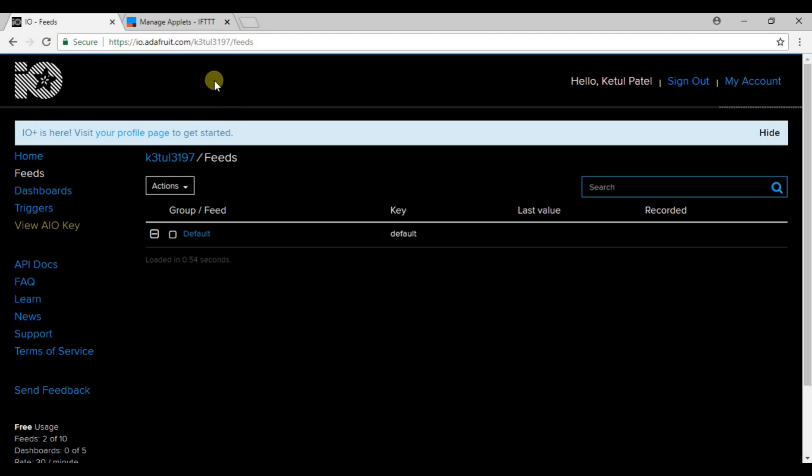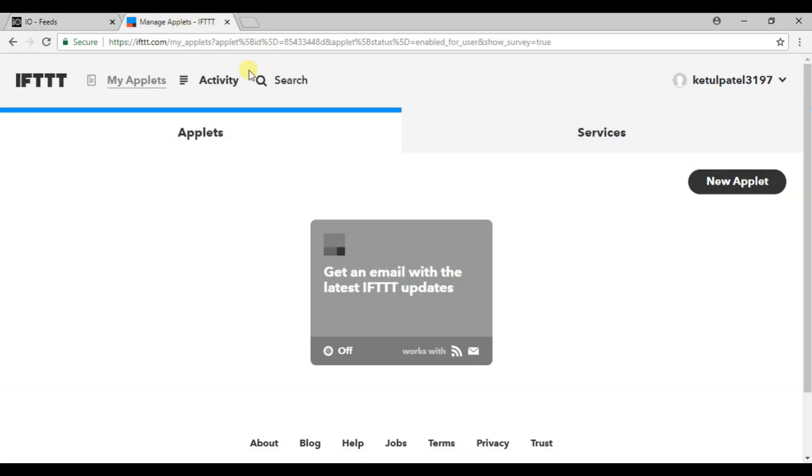Now you need to go to io.adafruit.com and make an account on it. The link is in the description. It is simple, make your account on it and go to ifttt.com. The links are in the description and make the account with your Google account.